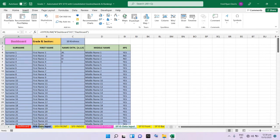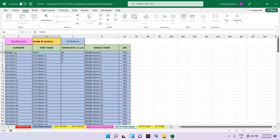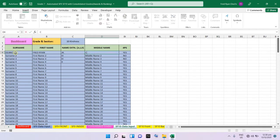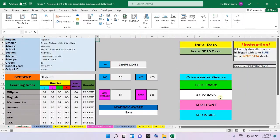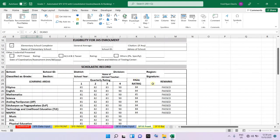For the SF10 input data, the same process applies. You just input the surname, first name, name extension if applicable, middle name, and whether the student is a 4Ps beneficiary. Once you change student number one's name to your entry and go to the SF10 sheet, it will automatically update and reflect the student's name and grades.